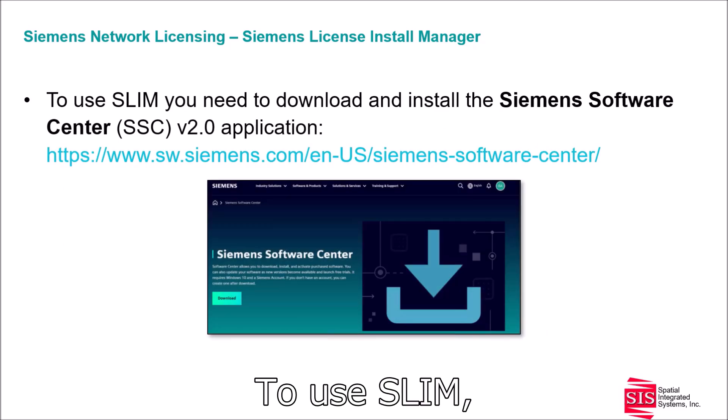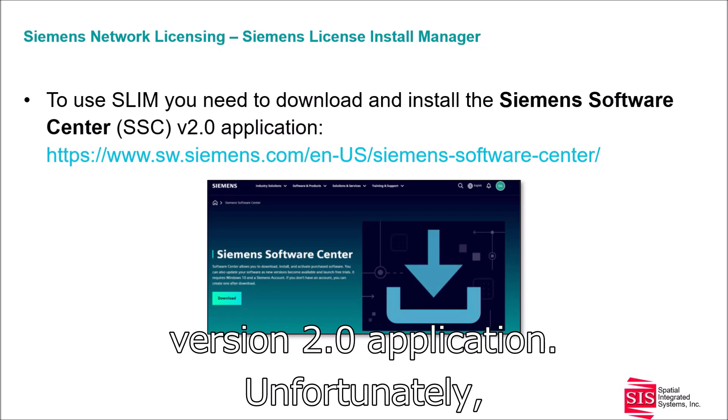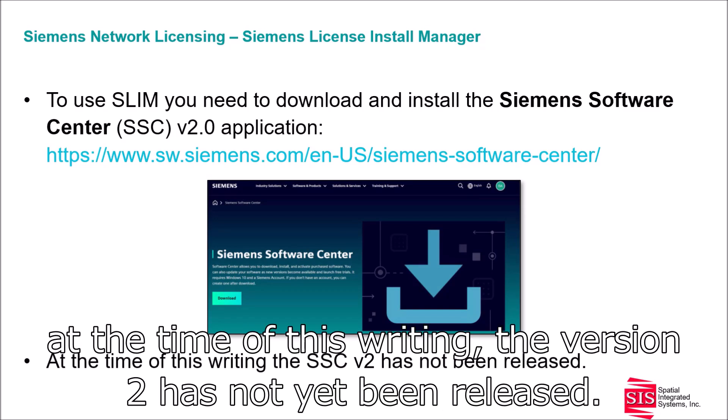To use SLIM, you need to download and install the Siemens Software Center, or SSC, version 2 application. Unfortunately, at the time of this writing, version 2 has not yet been released.